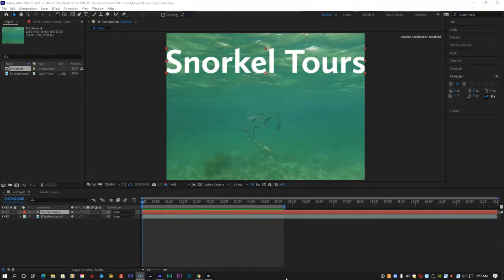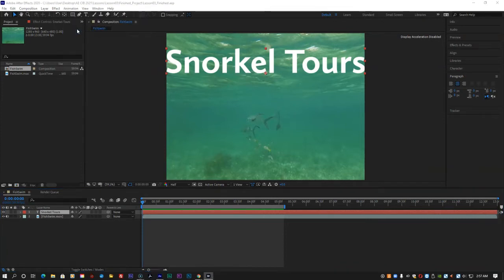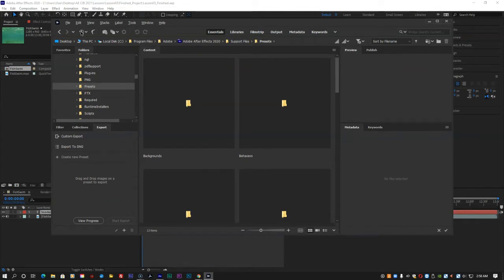Choose Animation, Browse Presets. Adobe Bridge opens, displaying the contents of the After Effects Presets folder.